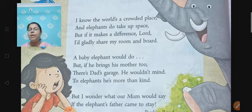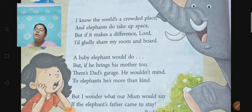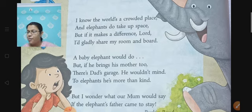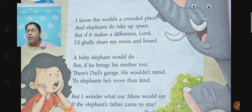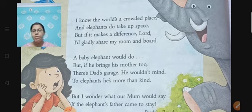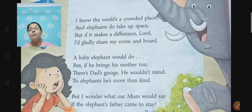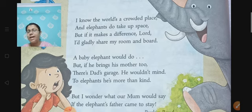What does the child say? A baby elephant would do — he is ready to keep a baby elephant. But if he brings his mother too — what if the baby elephant doesn't come alone? If he doesn't come alone, then what if he brings his mother too? There is dad's garage. He has kept a spare room. The dad would allow the mother elephant to stay over there, and he wouldn't mind. He is okay with it — the baby elephant's mother will be given a place to stay there.